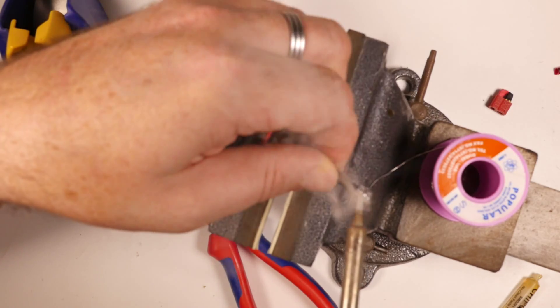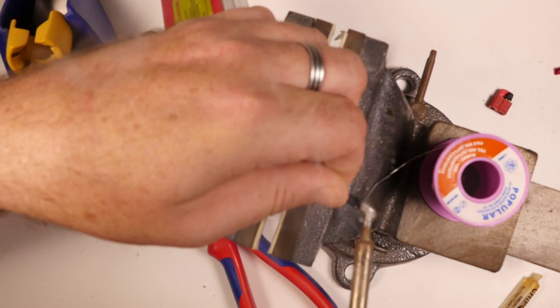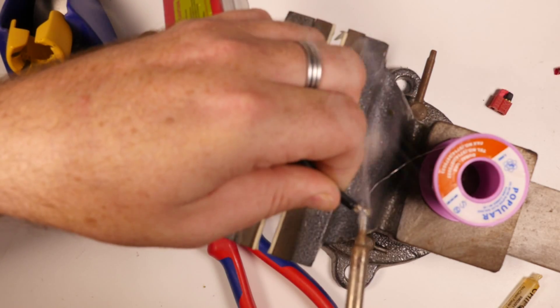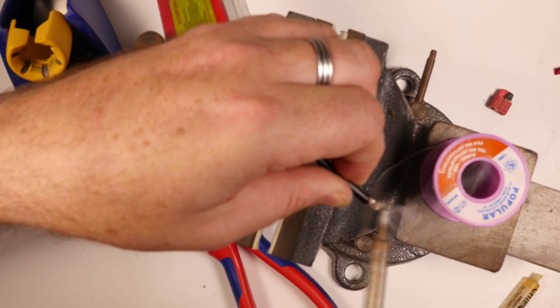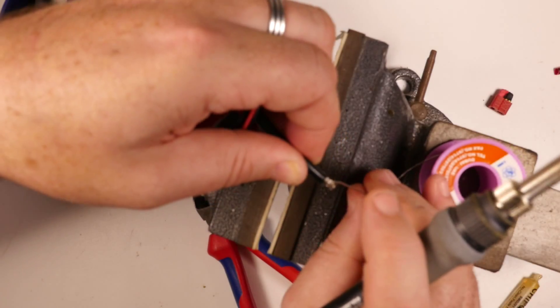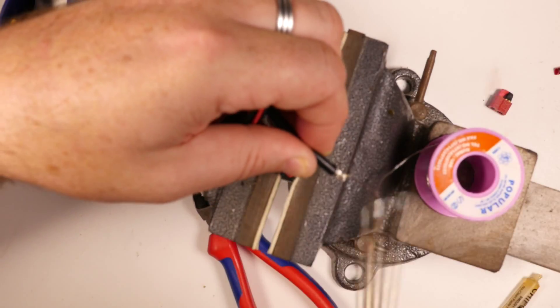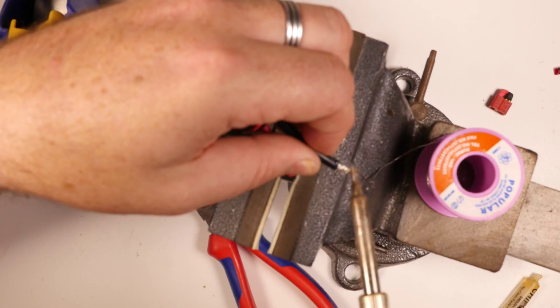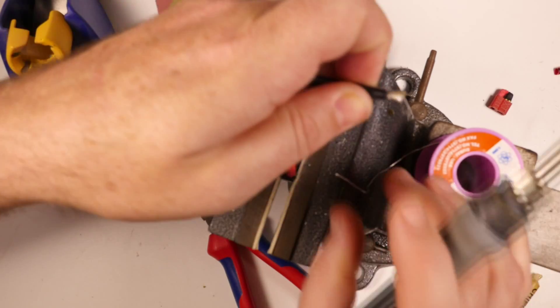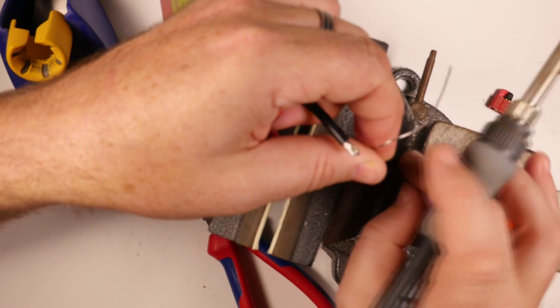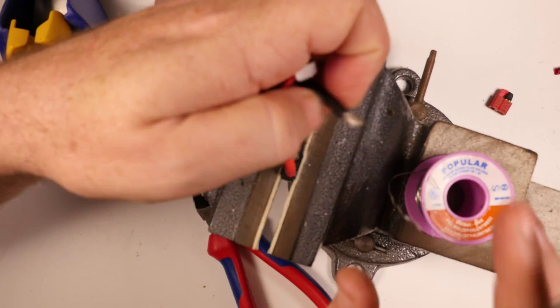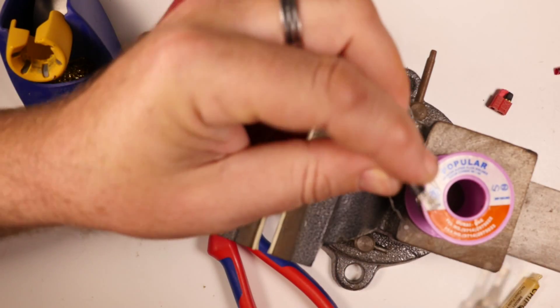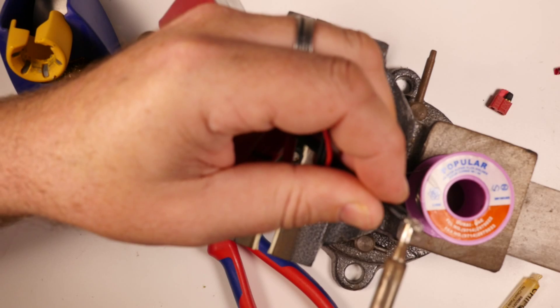A tip for the inexperienced. The smoke that comes off the flux is extremely bad for you. So you do not want to be breathing that stuff in. Make sure you've got good ventilation or at the very least you don't have your face in that stream of smoke that comes off it.